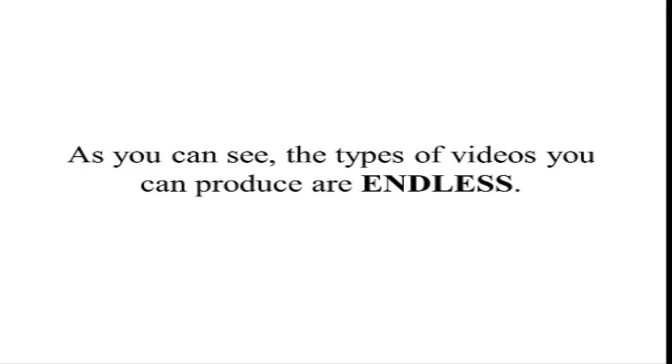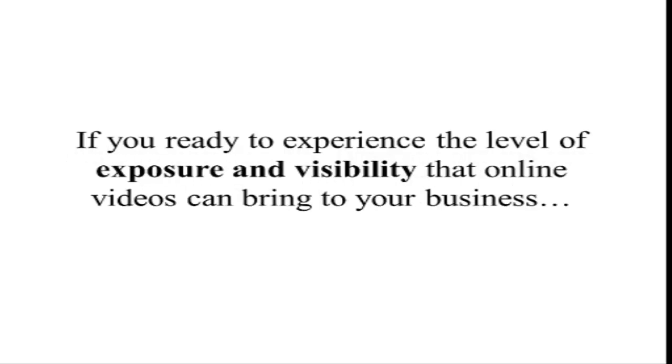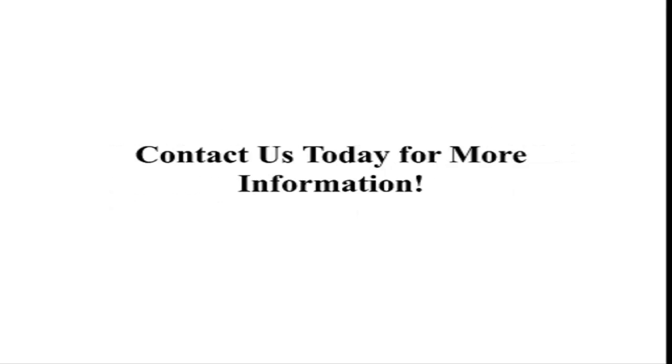As you can see, the types of videos you can produce are endless. If you're ready to experience the true level of exposure and visibility that online videos can bring to your business, contact us today for more information.